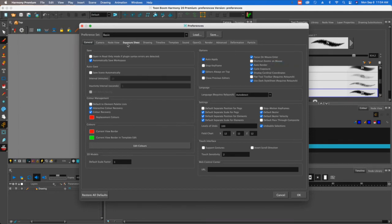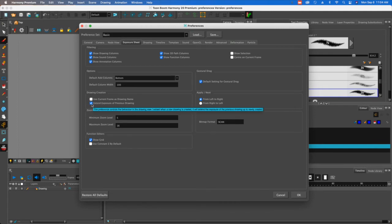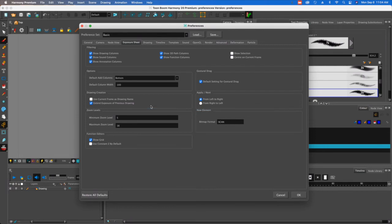I'm going to move over to exposure sheet. This one is by default automatically enabled, but it's easy to turn it on and off. I'm just going to leave it on, but this is the one that will copy the drawings for you if you skip forward in time.